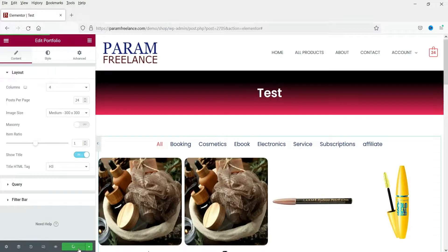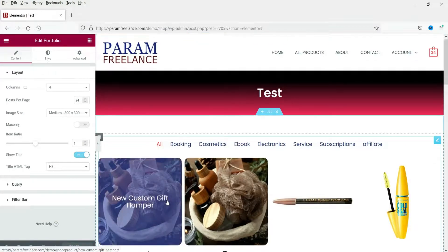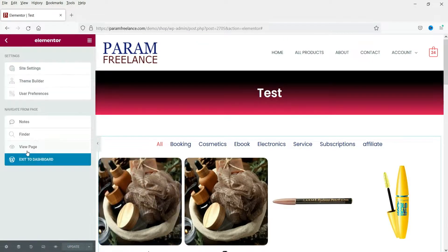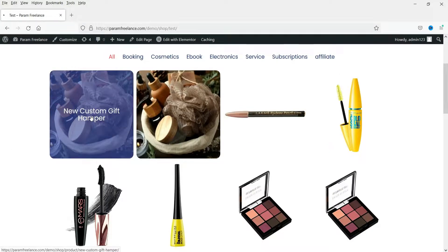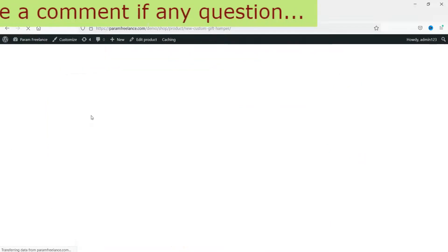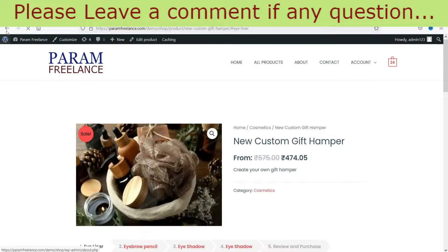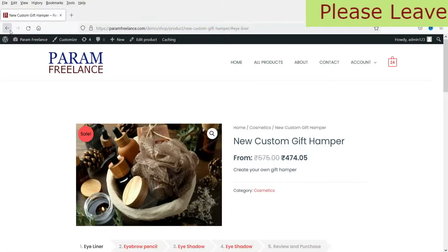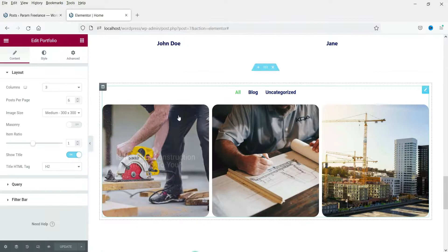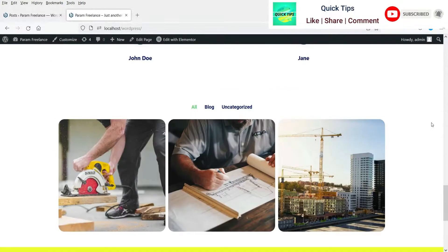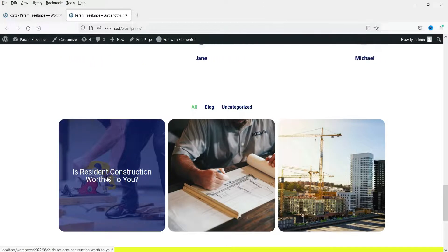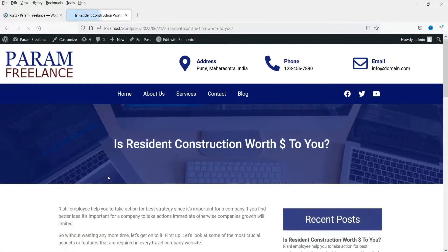Now let's see how this actually works. When I click on a portfolio item it should open the product page. Let's view the page — this is the WooCommerce product portfolio page. Clicking a portfolio item goes to that particular product page. Similarly, clicking a blog post portfolio item takes you to that particular blog post.